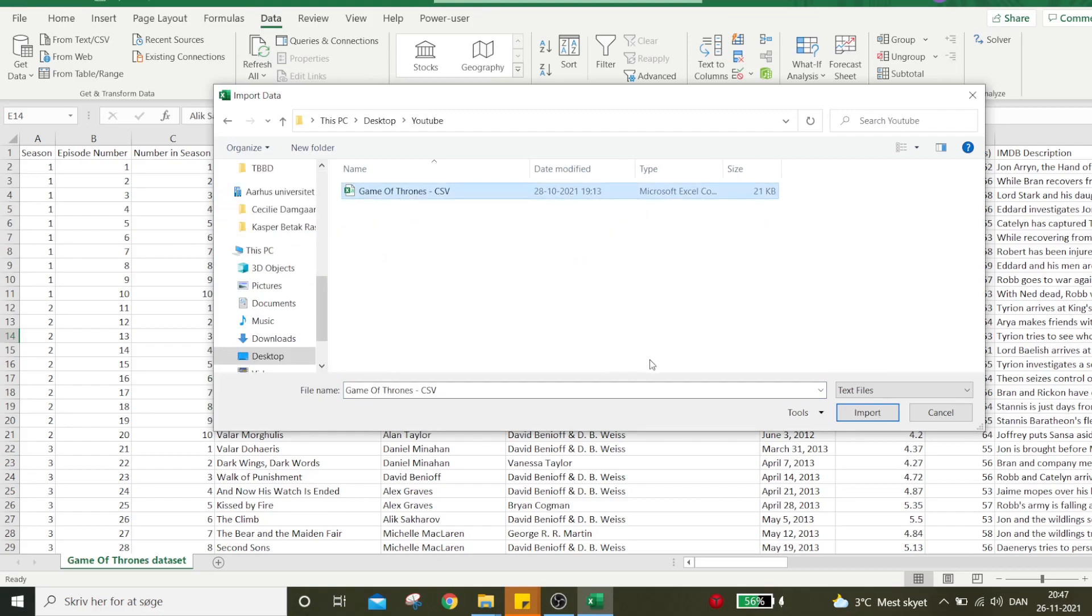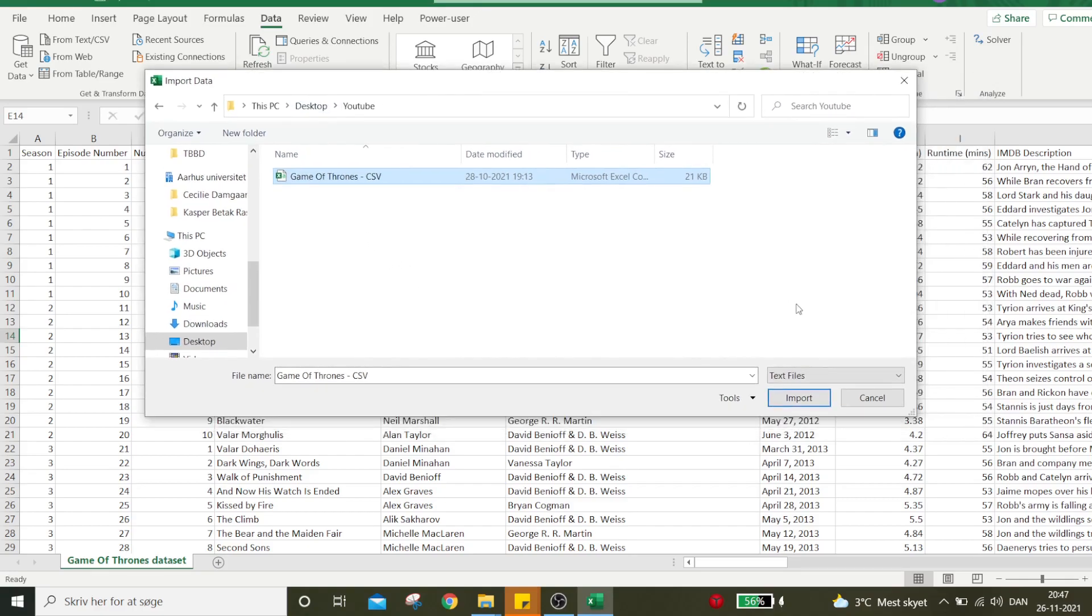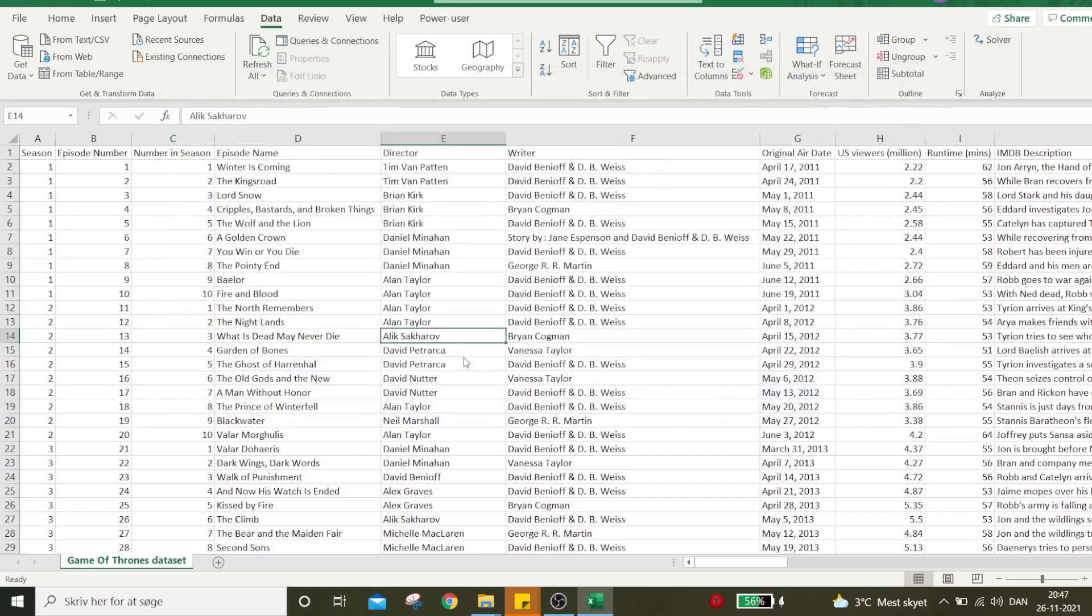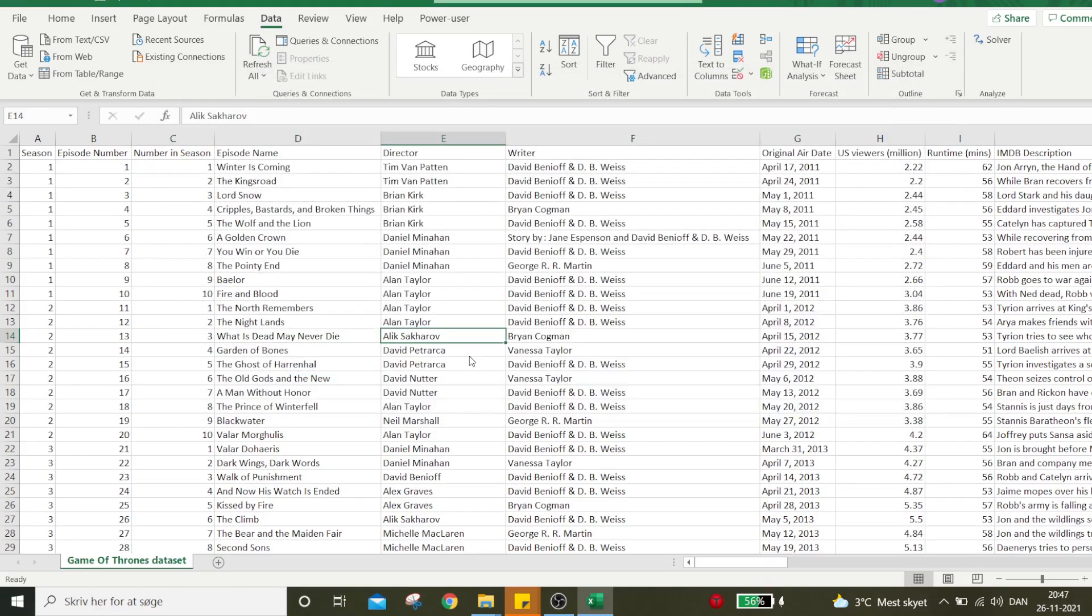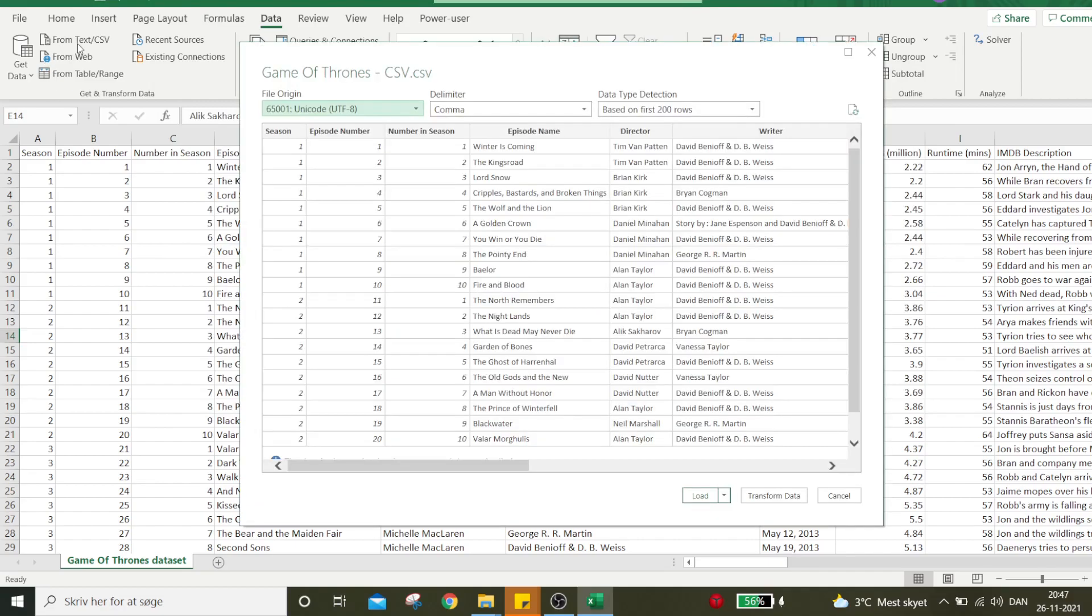Here I have my Game of Thrones dataset, the exact same dataset I just used in the other example, but placed elsewhere on the computer. I'd like to import that. As I press this...